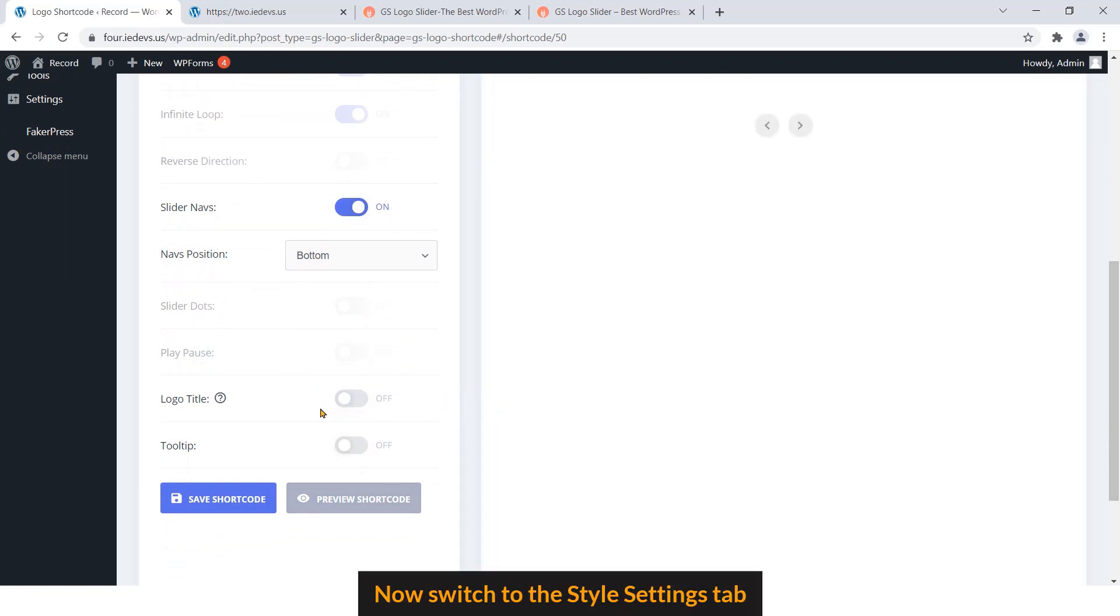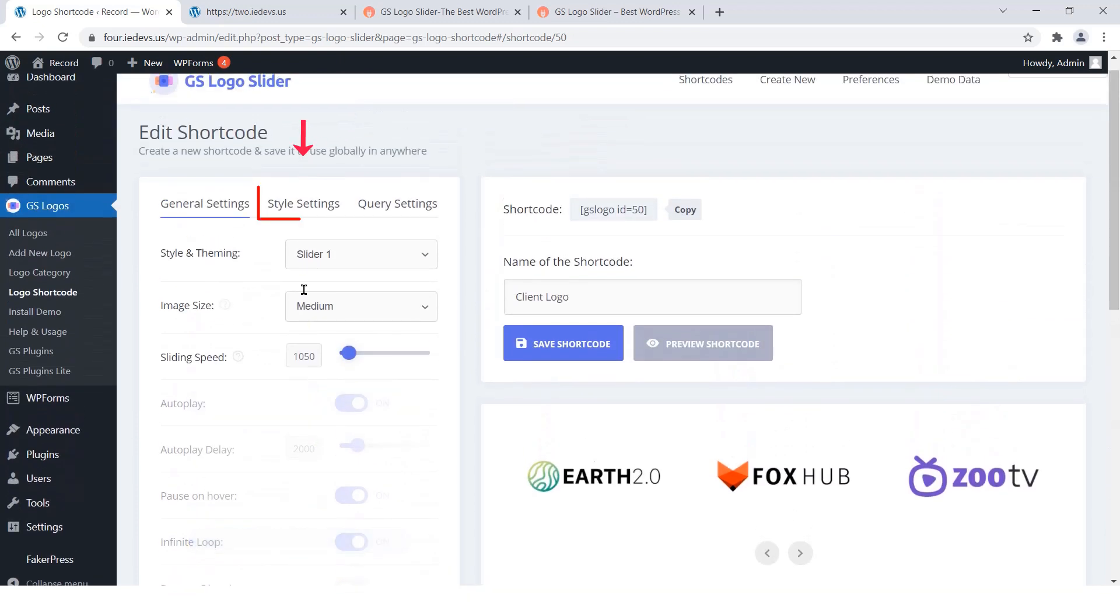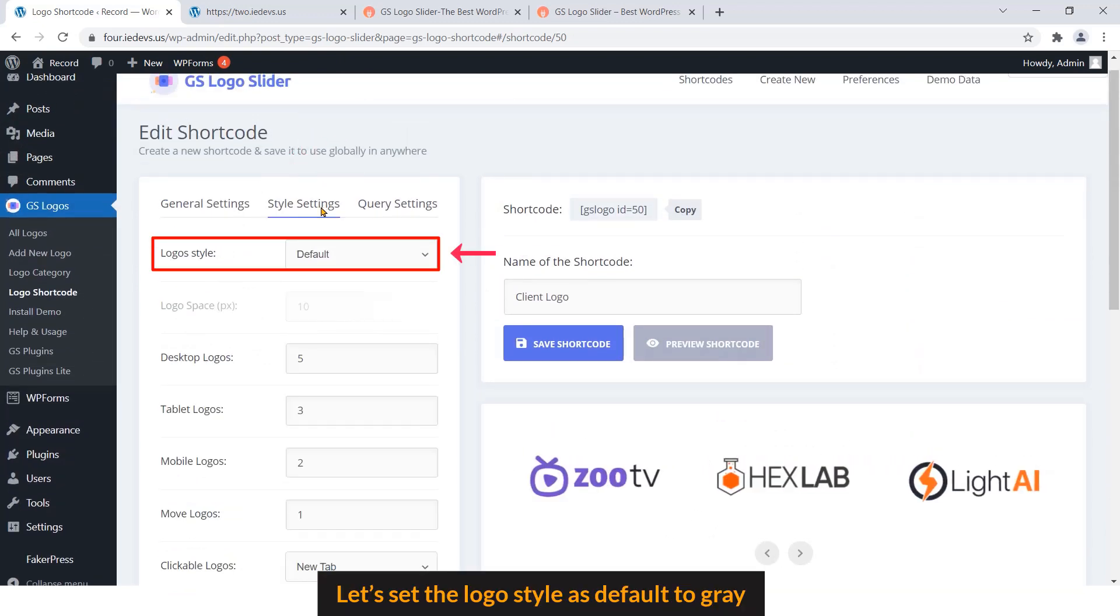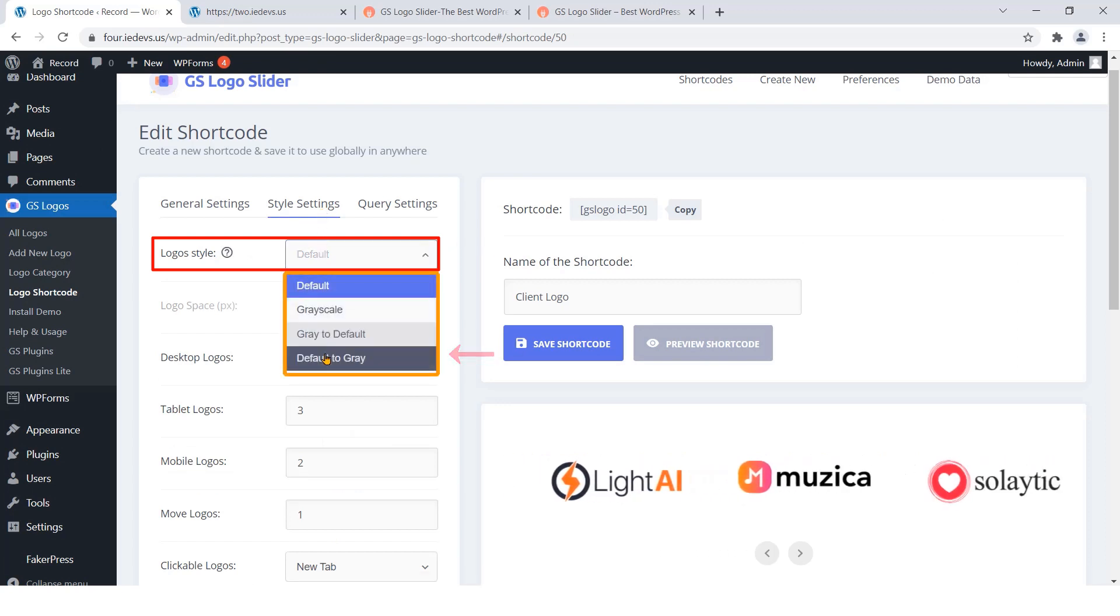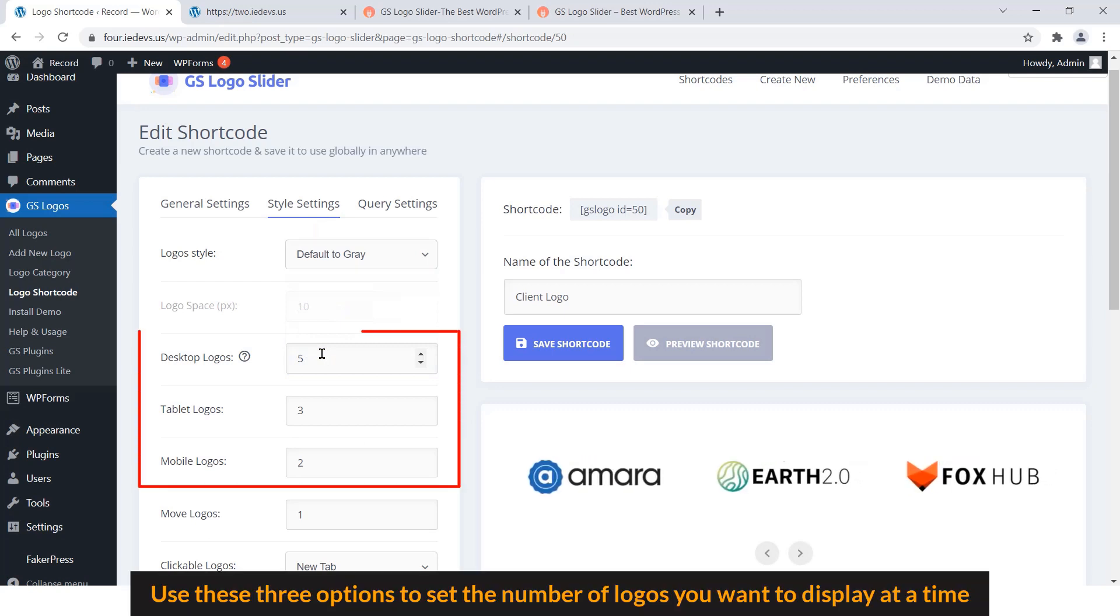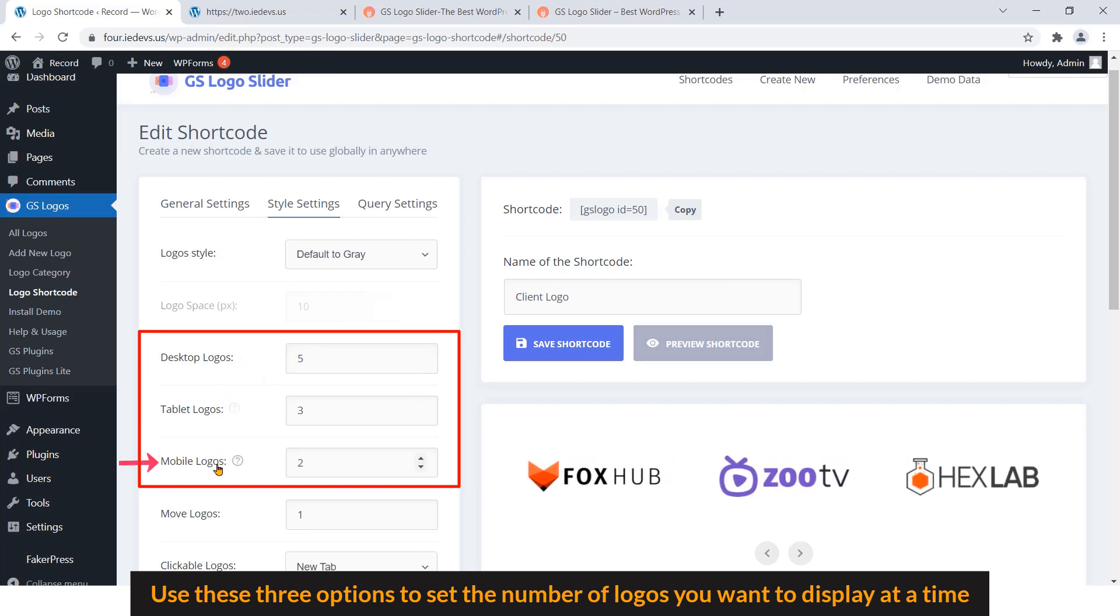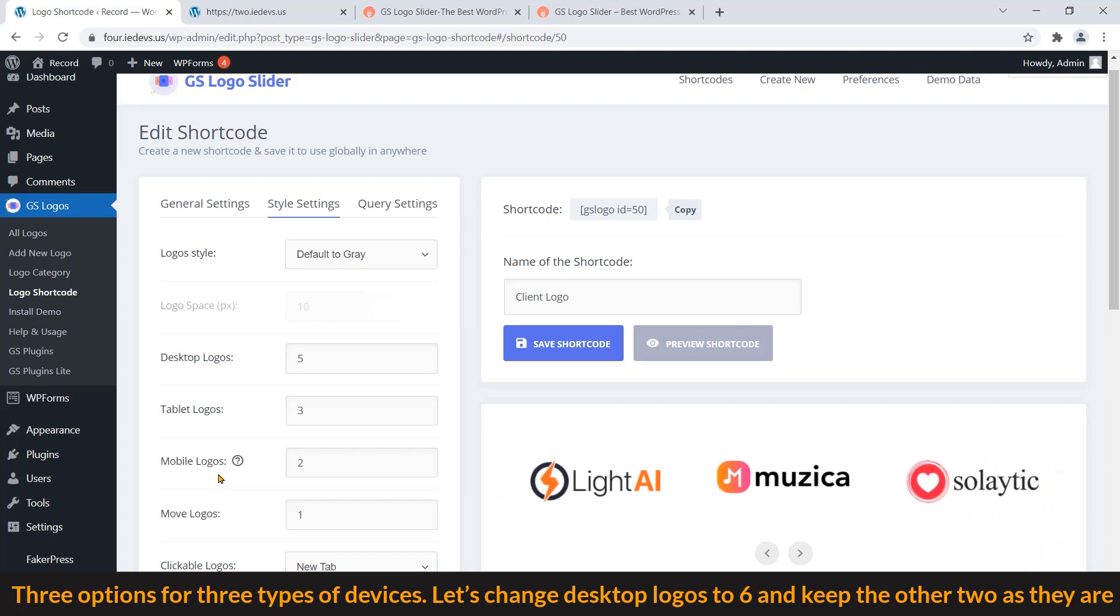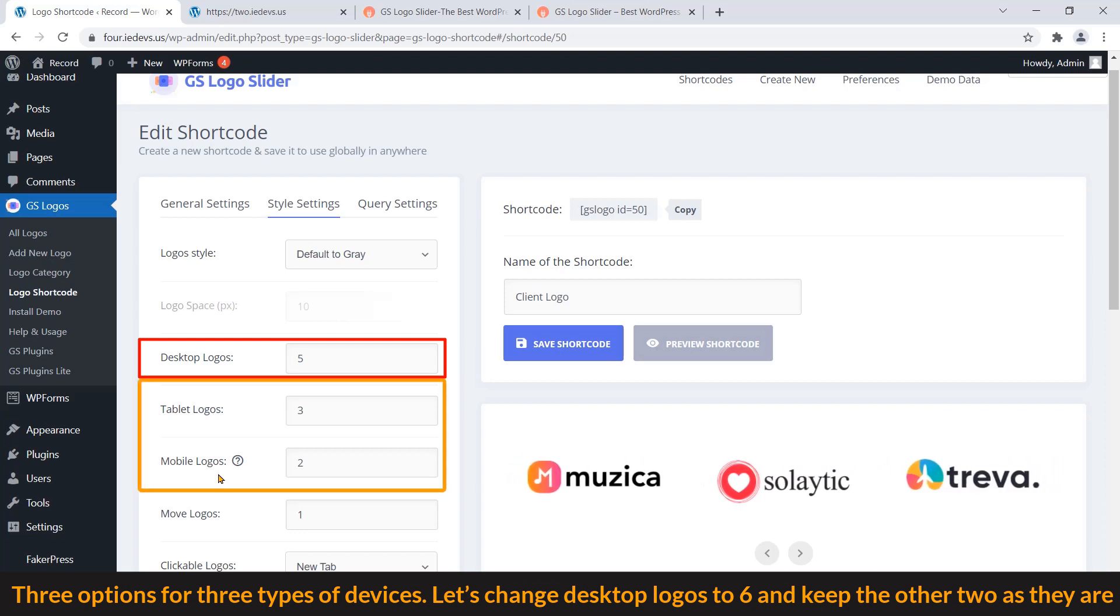Now switch to the Style Settings tab. Let's set the Logo Style as Default to Gray. Use these three options to set the number of logos you want to display at a time. Three options for three types of devices. Let's change Desktop Logos to 6 and keep the other two as they are.